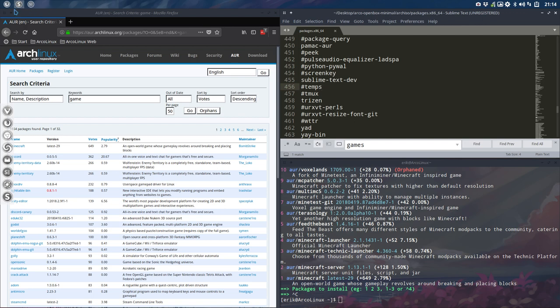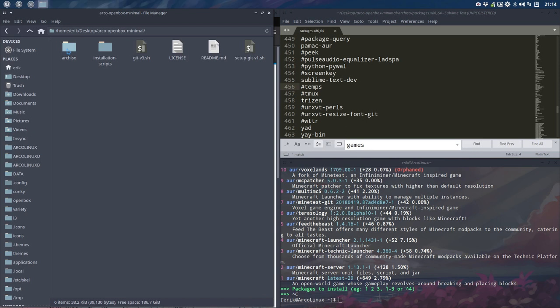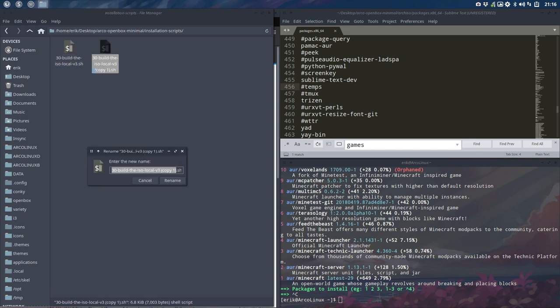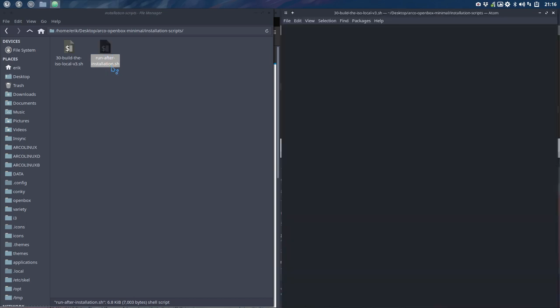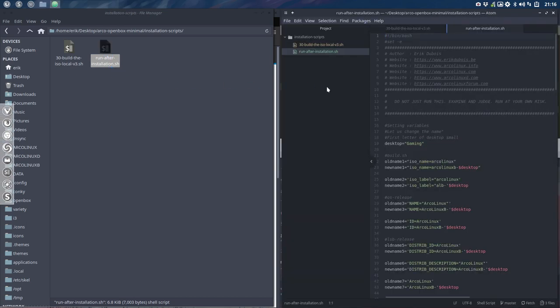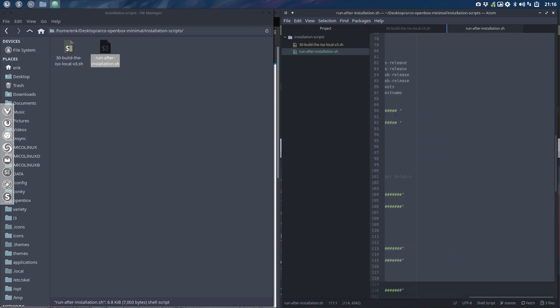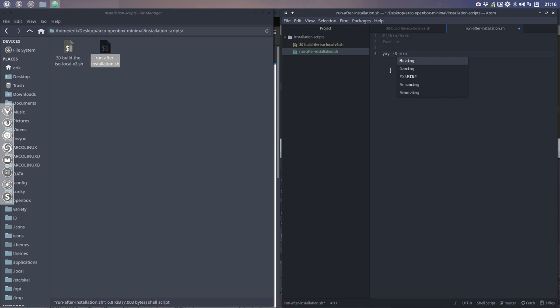Let's have a look. If we go to the desktop here. We have here a script. Right. So we can make it right now and call it run after installation. That's the idea. First install everything that's coming from the standard repos and the stuff that's coming from the AUR, we're going to do something with it. You need these two lines. And then we go. Yay minus S Minecraft. Our first application has been chosen.